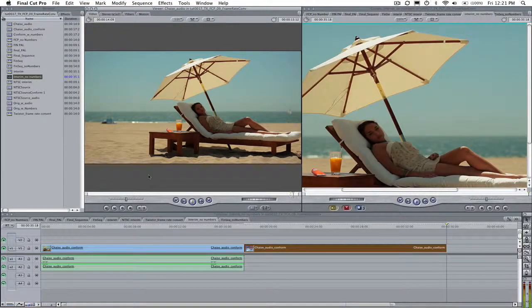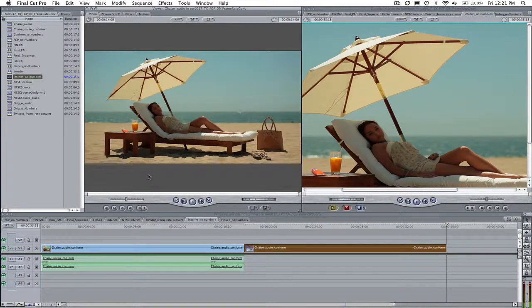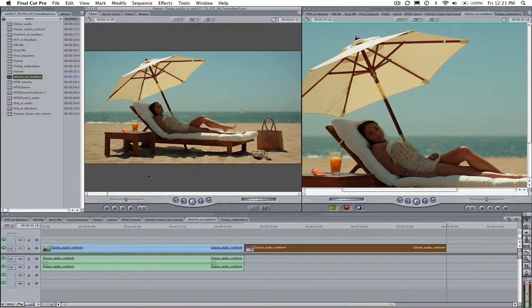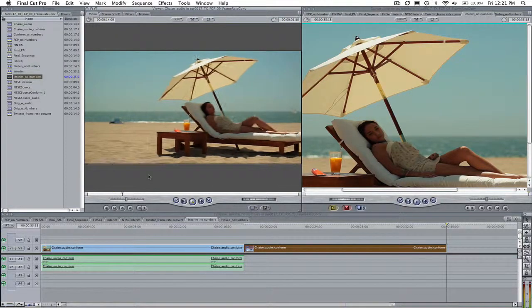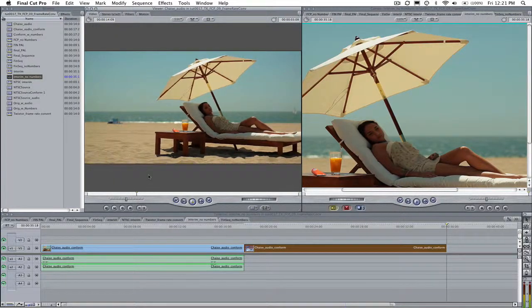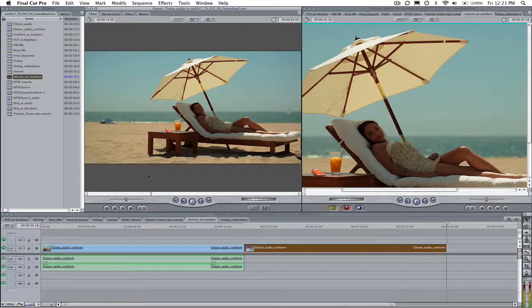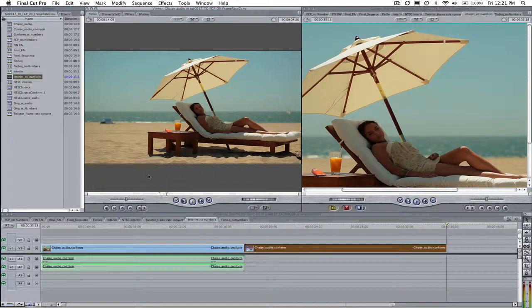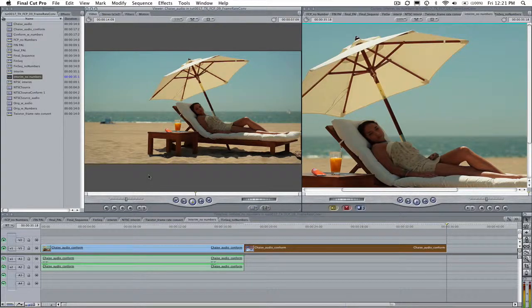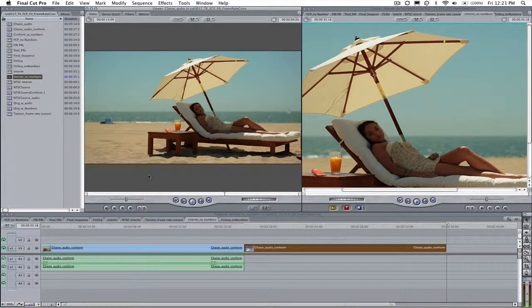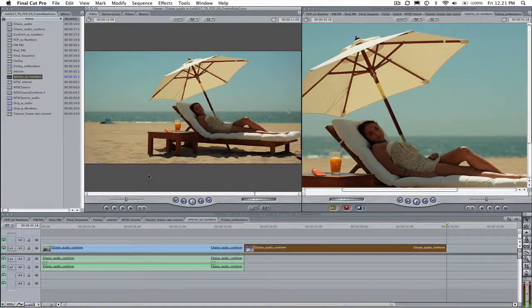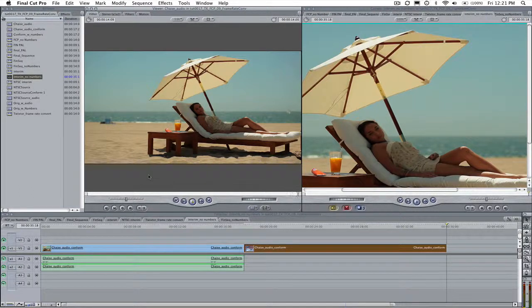If we want to convert this 30 frames per second footage to 24 frames per second, it is easy to map frames on a one-to-one basis. But if we do this, we will have a speed change. If we want to maintain the same duration in both frame rates,